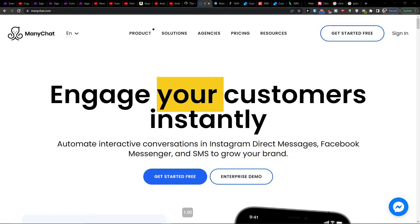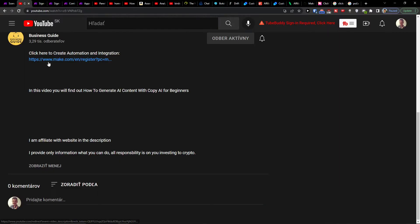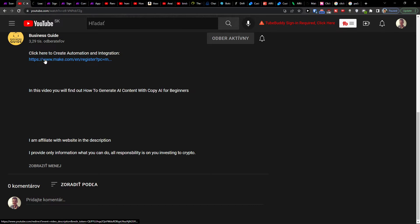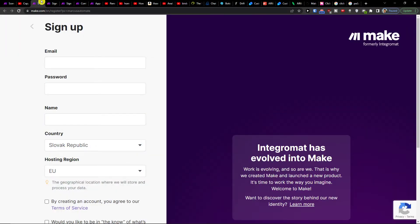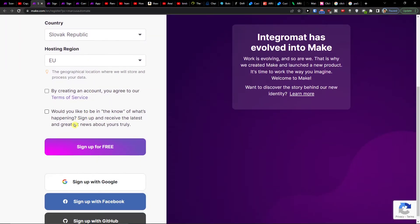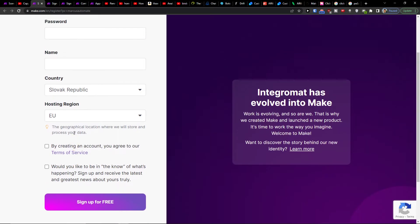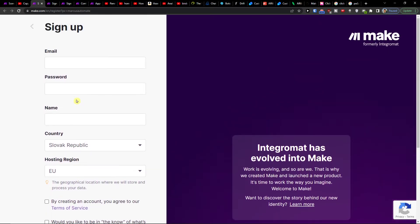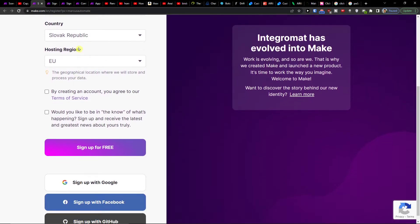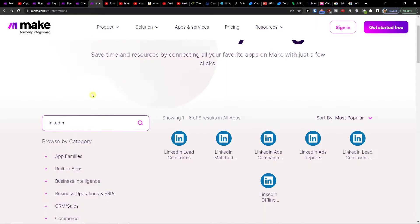So what you want to do first is click on the link down below in the description, and when you do it you will get right here to sign up for Make.com. Make.com is a perfect application for combining and integrating various applications.